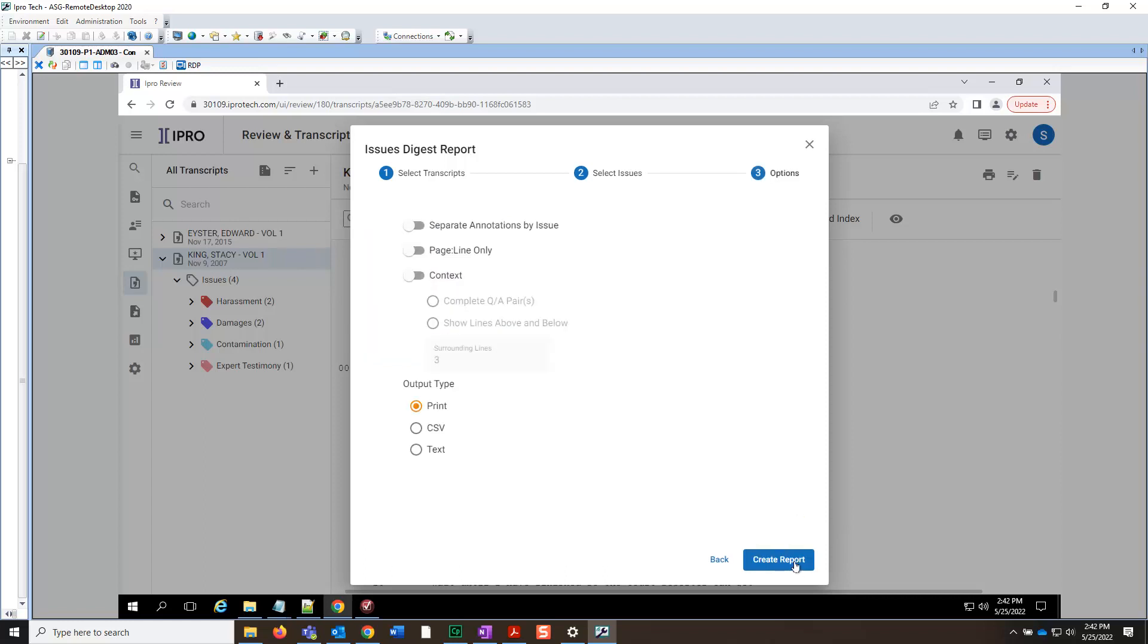Now, here we have a few options. We can choose to separate annotations by issue, include page line numbers only, and report by context, i.e., Q&A pairs, or show line numbers together. Let's separate annotations by issue by switching the slider bar to the right.